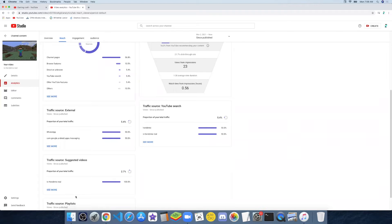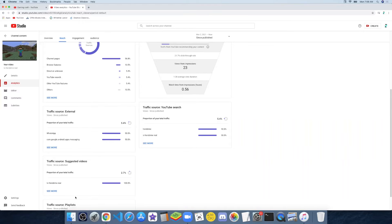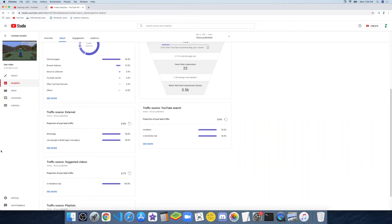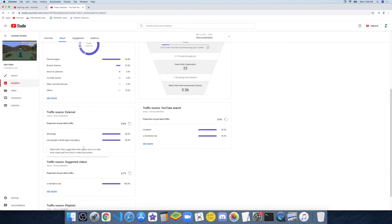Then there's the traffic source: external. There's WhatsApp and com.google.android.app.messages. I do know what WhatsApp is, but I don't know what the other one is.